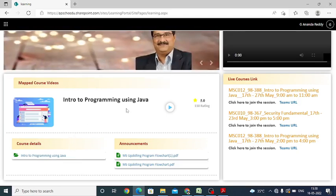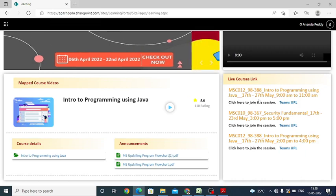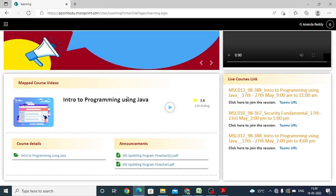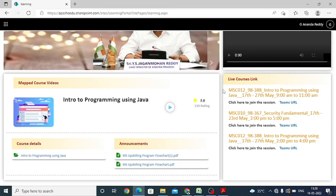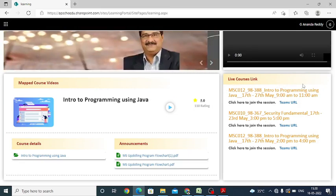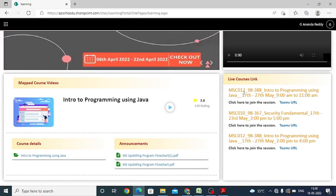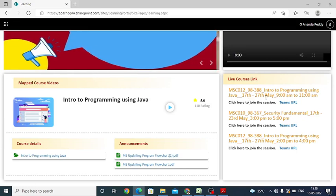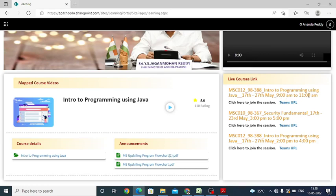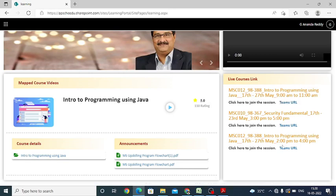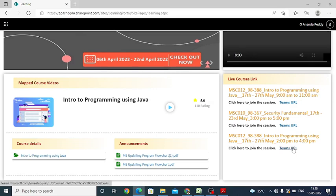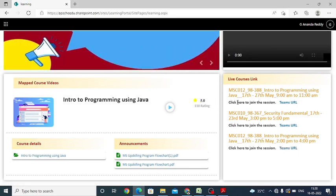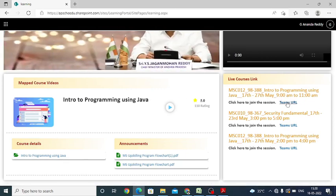We already circulated a notice that from 17th onwards, live classes will be commencing for the students who are enrolled for Intro to Programming using Java. Your live course links will be displayed on the right side: MSC012 Intro to Java Programming, 17th to 27th, 10 days duration. Morning 9 AM to 11 AM is the first link, and the second one is afternoon link 2 to 4 PM.